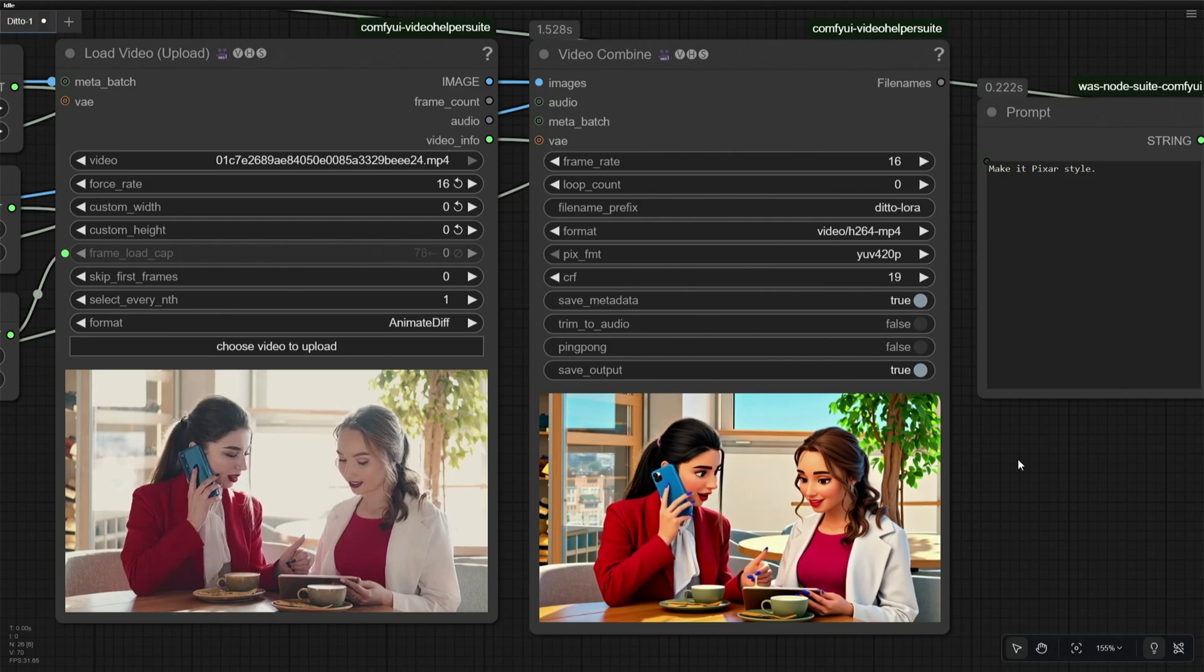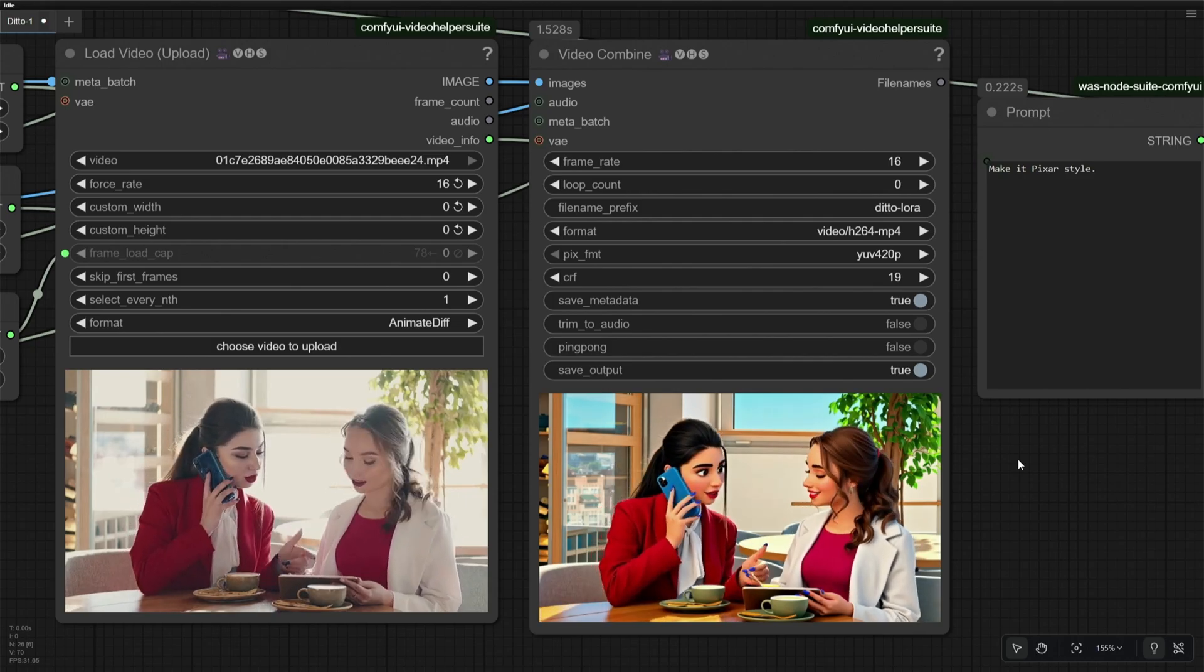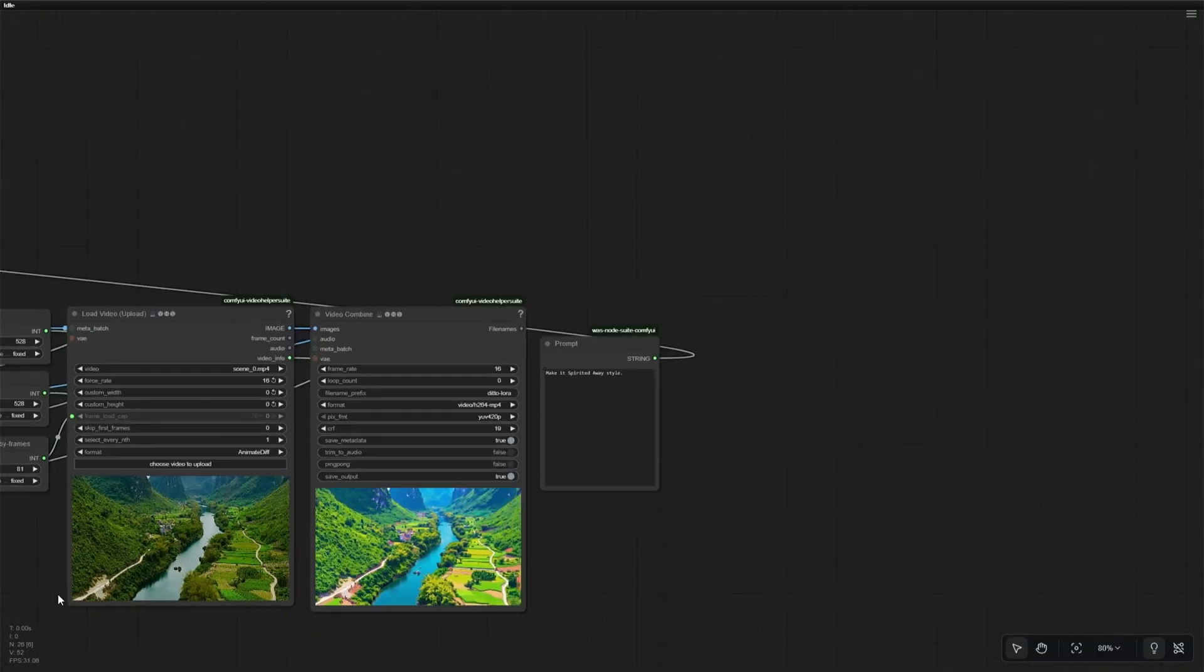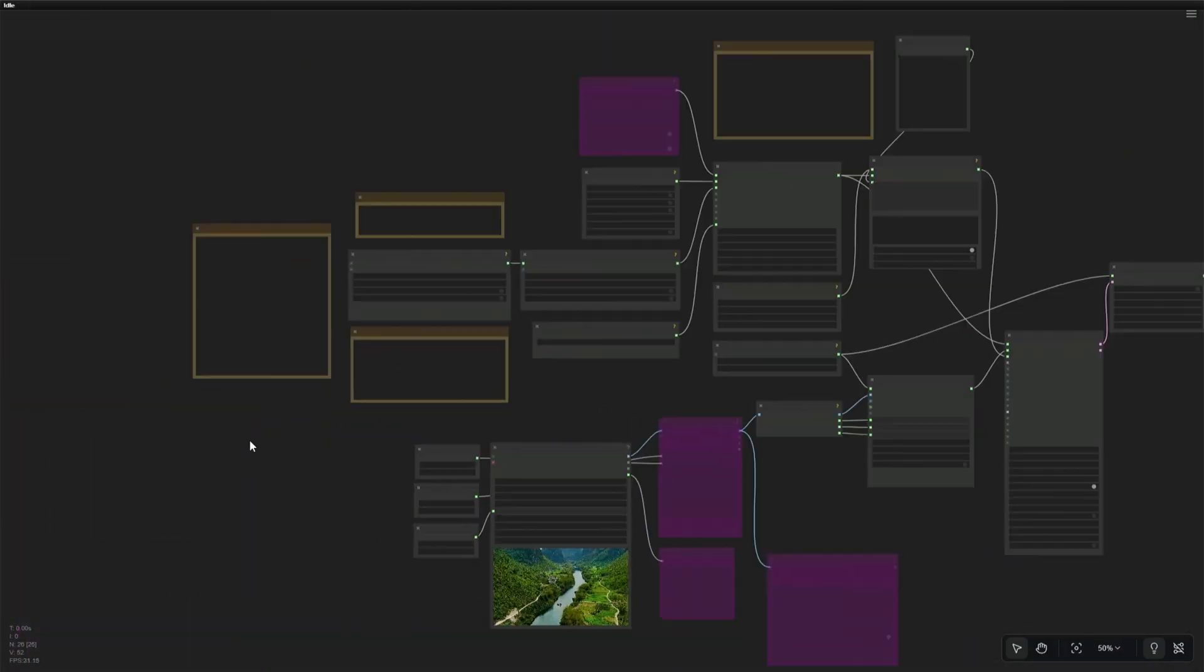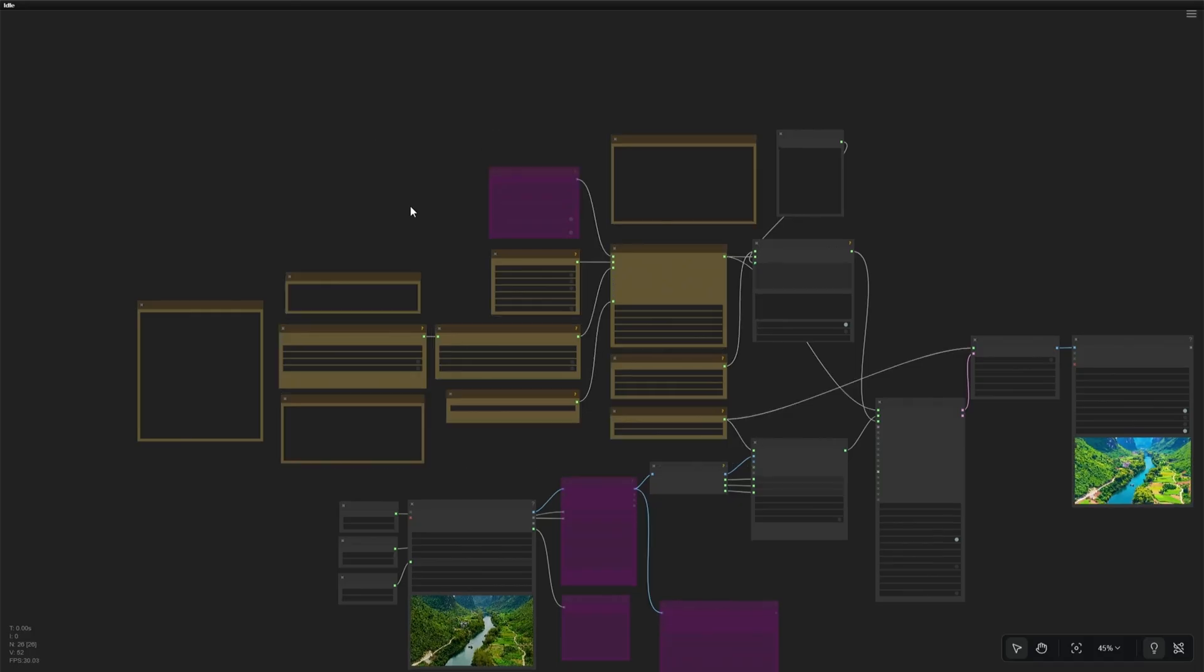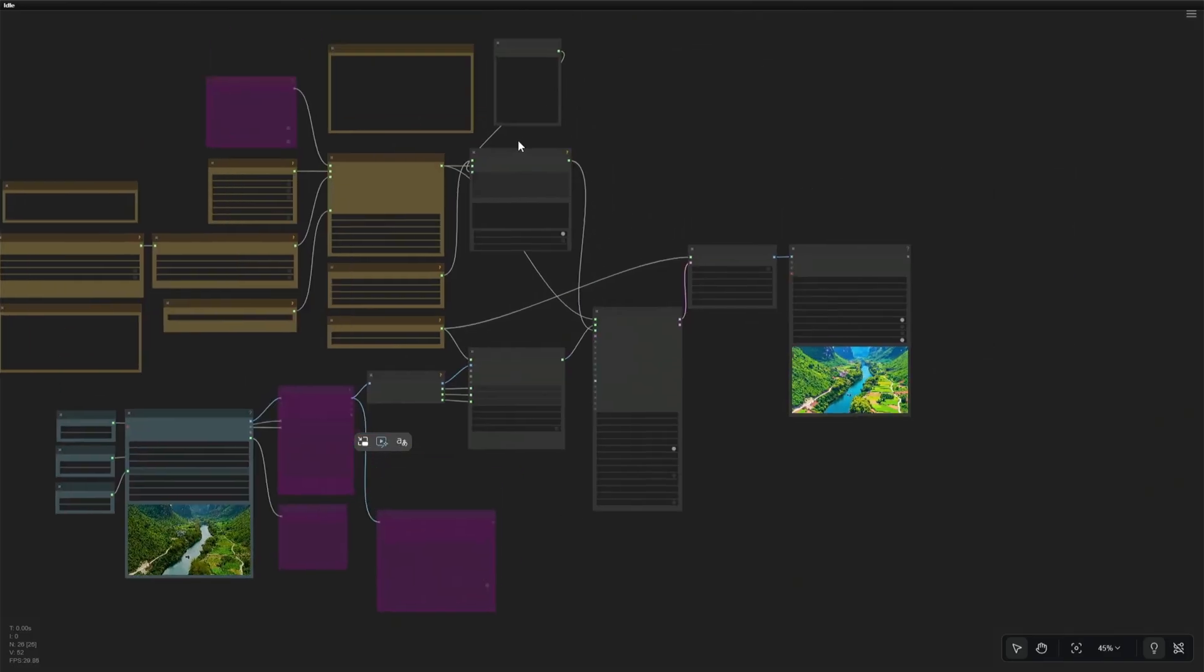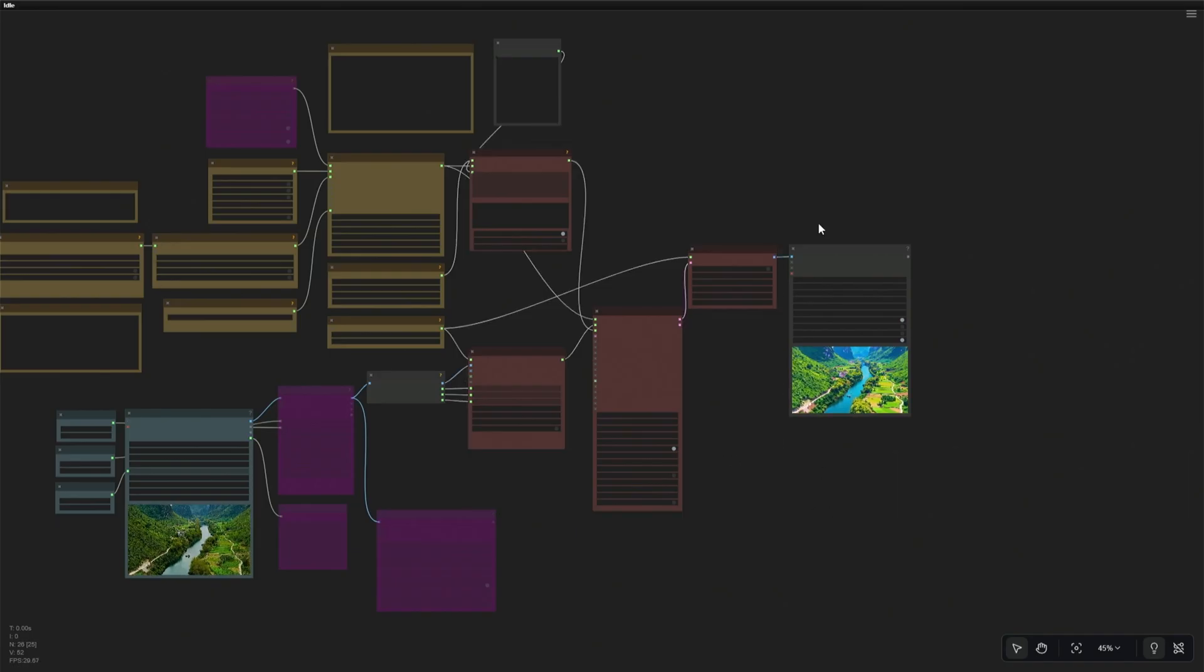By now you should have a good idea of LoRa's capabilities and the kind of effects it can apply to videos. Let's look at the workflow quickly. So this section, this yellow node, deals with loading the model and other files. And in this section I upload the original video. Here is the prompt box and the case sampler to process the workflow. And at last we get the result.